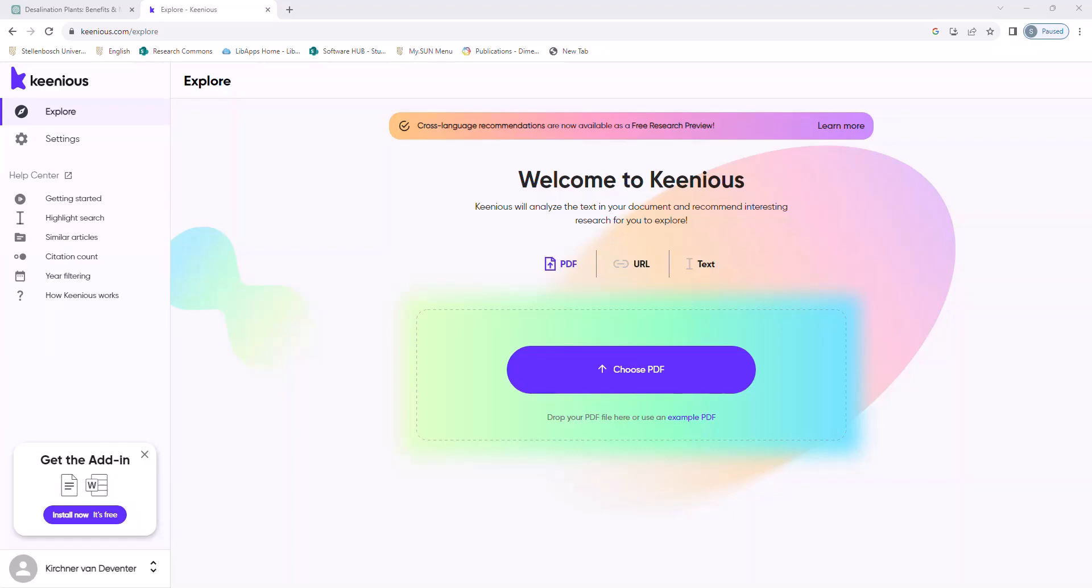Now, Keenious works with Microsoft Word, with Google Docs and with PDF documents. But today I'm going to demonstrate how it works as a plugin in Microsoft Word.